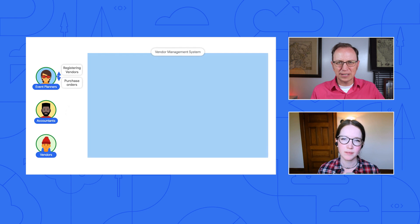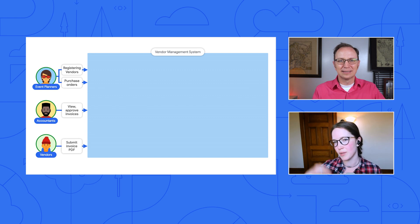So we have three users: our event planners, our accountants, and our vendors. Our event planners need to register the vendors. They need to create purchase orders so that the vendors deliver whatever it is that they're delivering. The accountants need to view and approve invoices so the vendors get paid. And the vendors need to be able to submit their invoices. So I see we have them here on the left-hand side. We can think of this as two groups — one is internal and one is external.